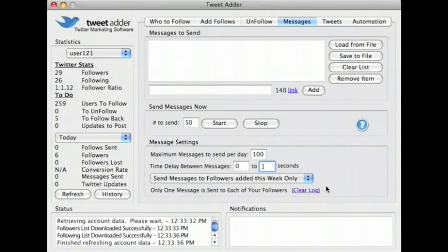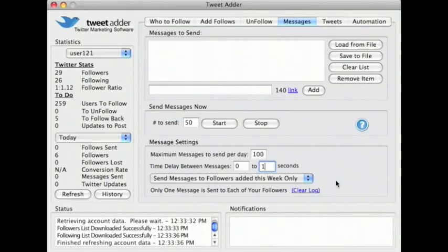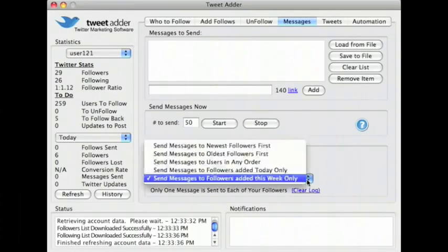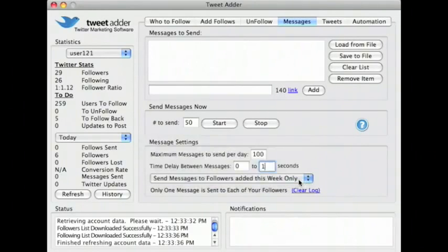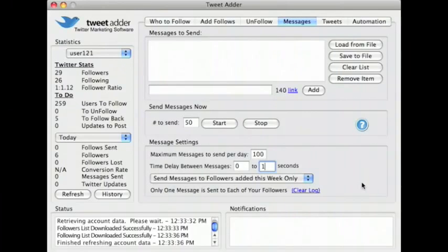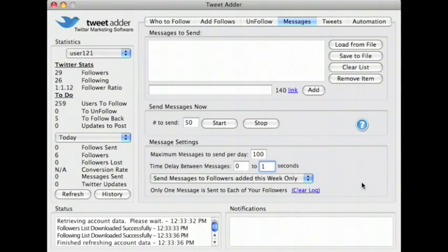Since I know that I don't need to worry about sending duplicate messages to the same user, I will choose option 5: send messages to followers added this week only. As long as I run this option at least once a week, all of my new followers will automatically be messaged.